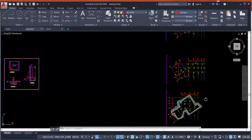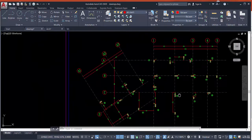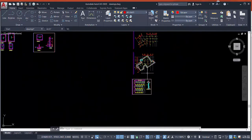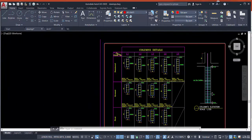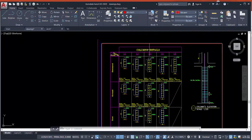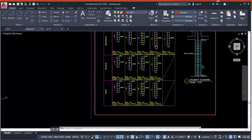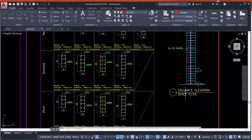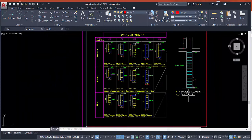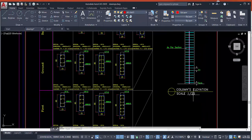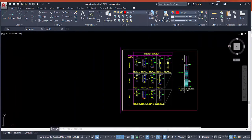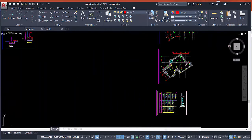We will also cover the columns: how to draw columns, column details table, section elevation of the column, at various scales such as 1:25, 1:100, or 1:50.